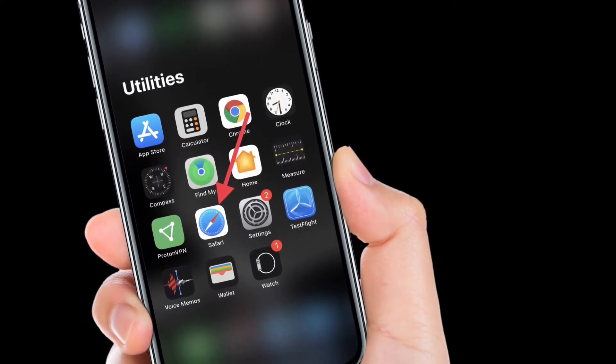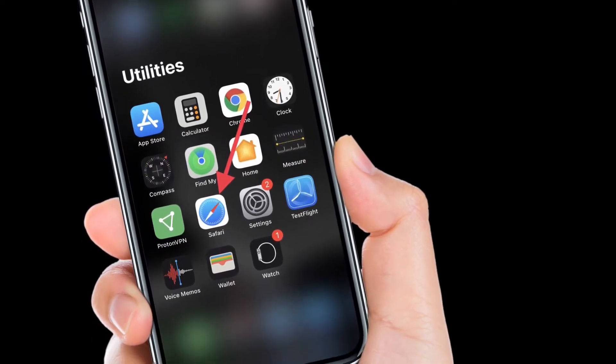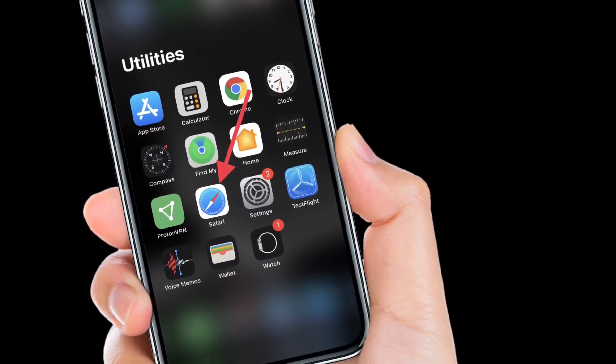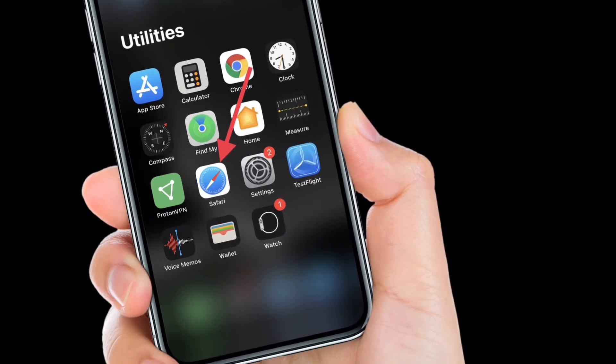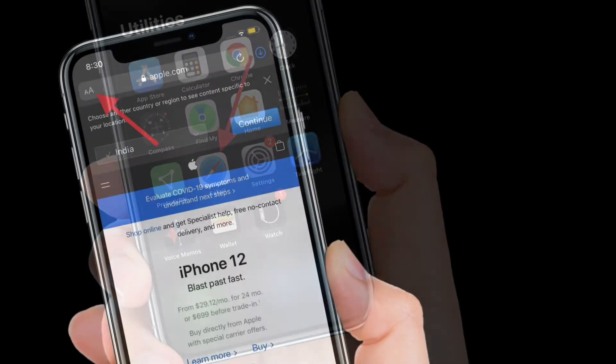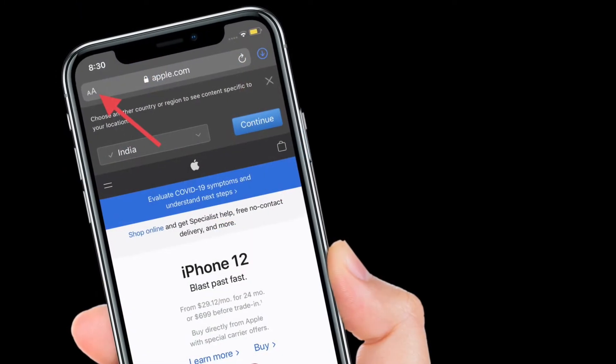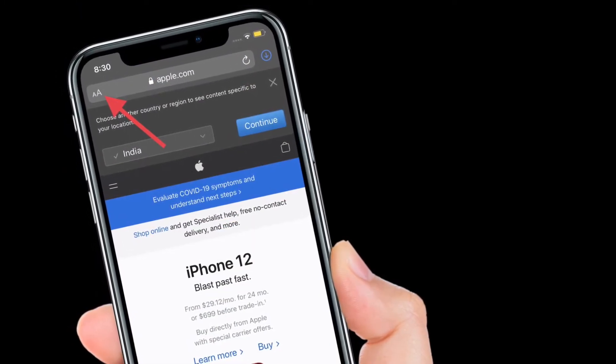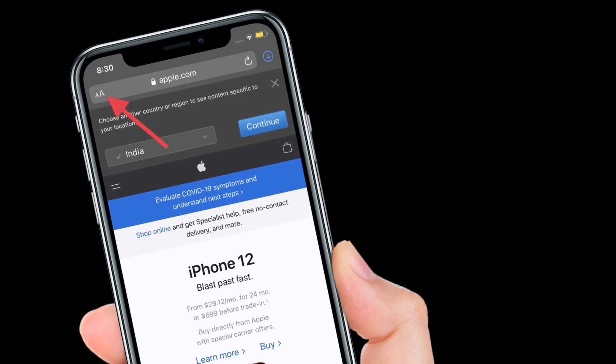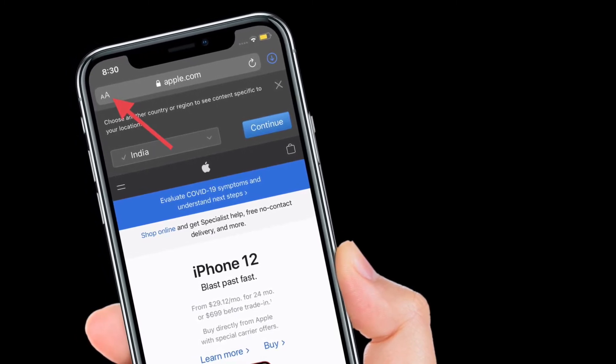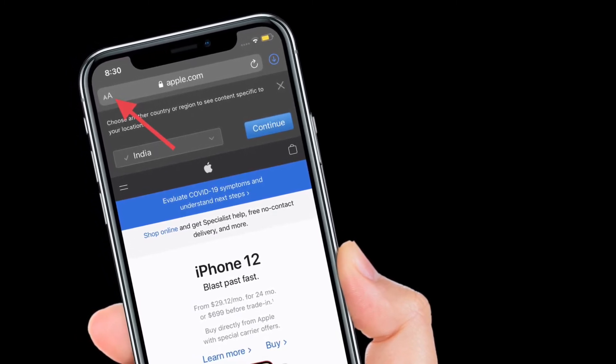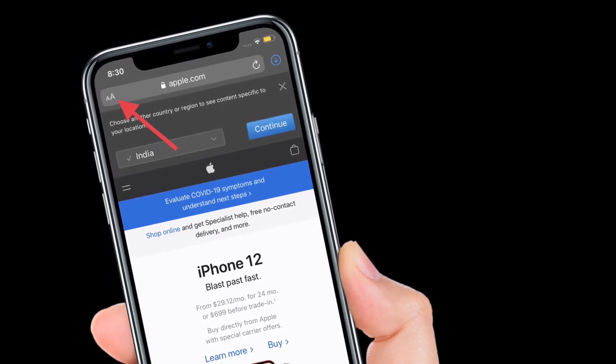To get it done, launch Safari app on your iPhone or iPad, then head over to the site whose settings you want to customize. After that, tap on the text button located at the top left corner of the screen.